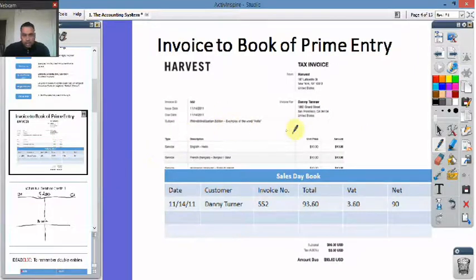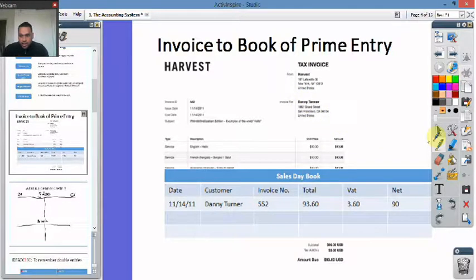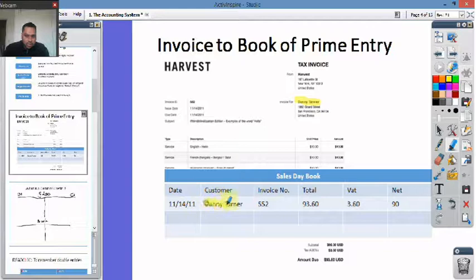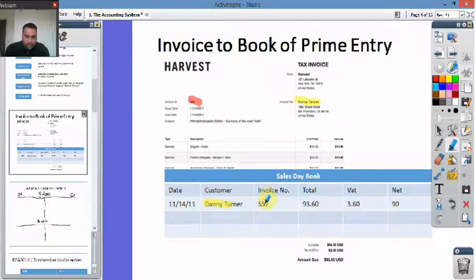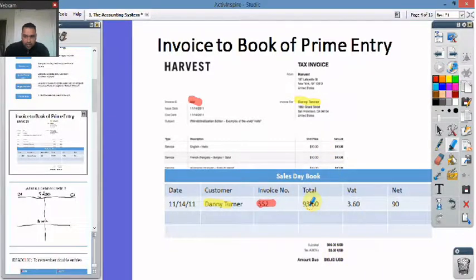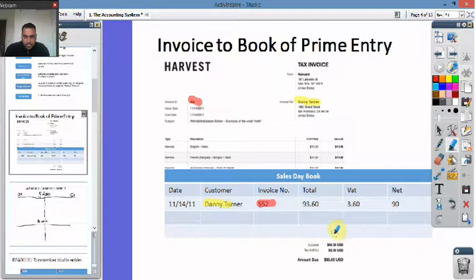Here we've got our sales invoice — it's for Danny Turner. We've got Danny Turner here. The sales invoice number is here, so we transferred that across. The total is here and we transferred that there. The date is there and we transferred it there. And then we've got the net and VAT values, which we've transferred as well.